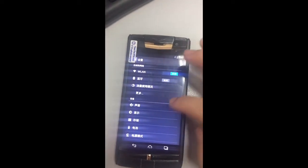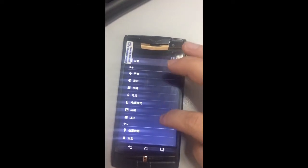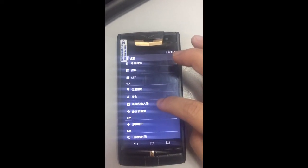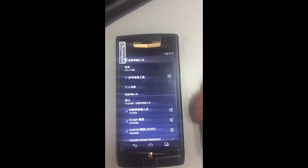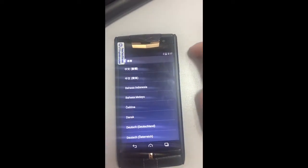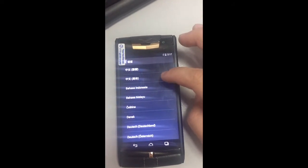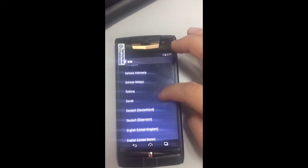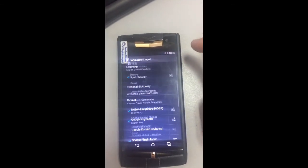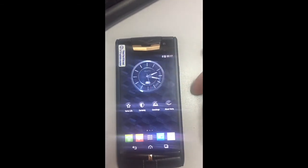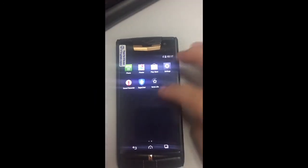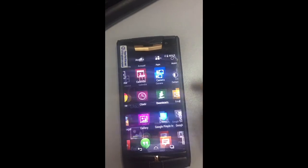Go to settings, then find this option. You will see the language is currently in Chinese. Clear it and select English. You can see the software is now changing to English. Okay, that's all.